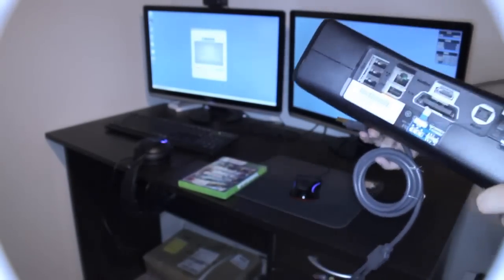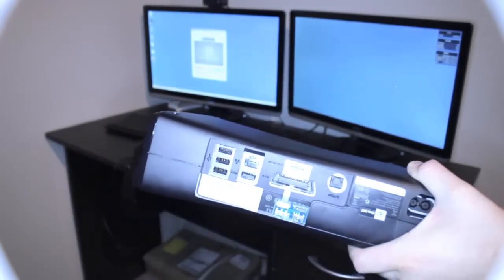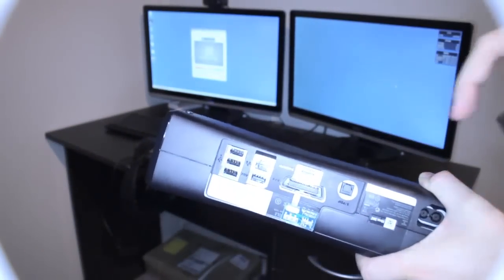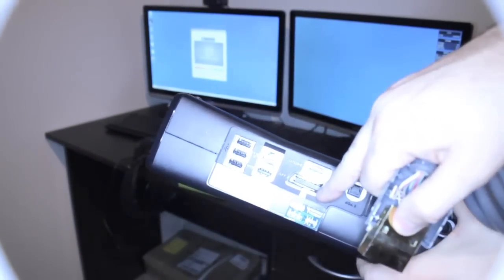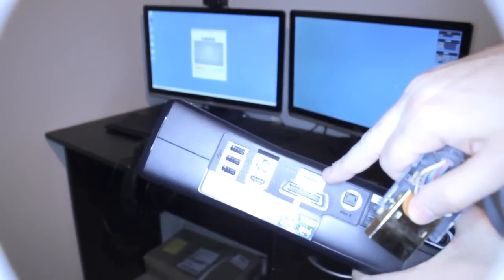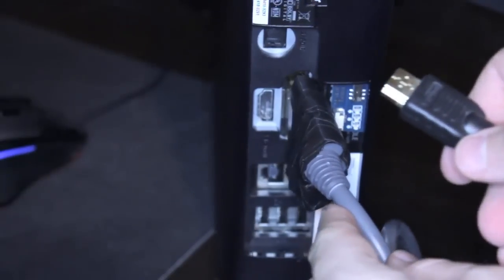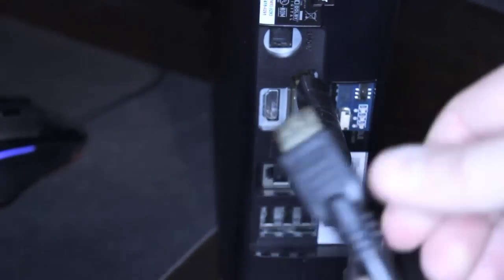Next we're going to plug it into the back of the Xbox. As you can see here we've got the plug for the component lead and the plug for the HDMI.